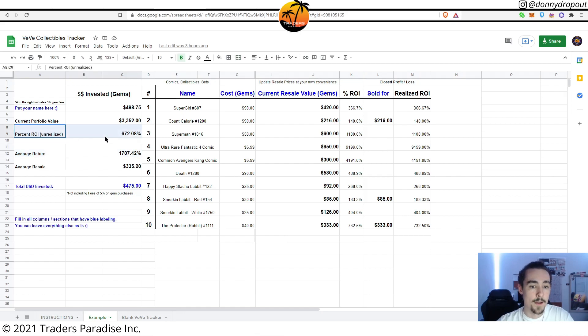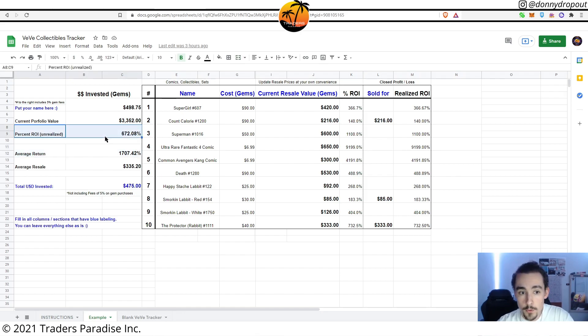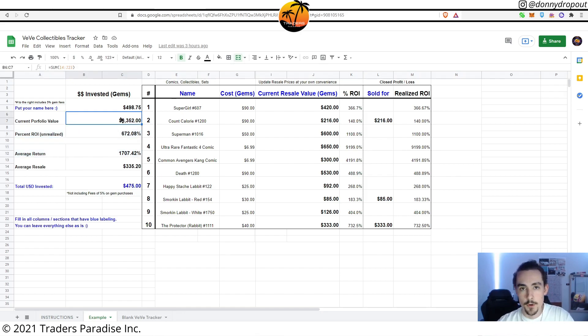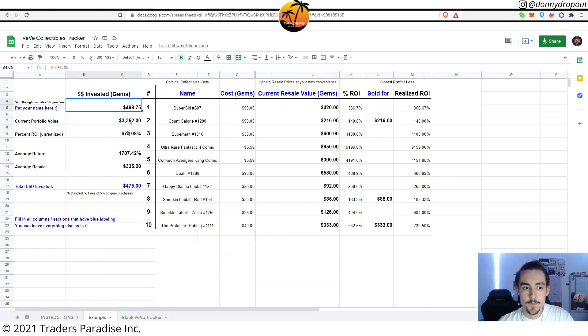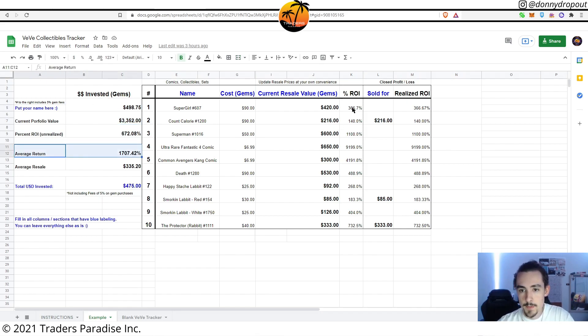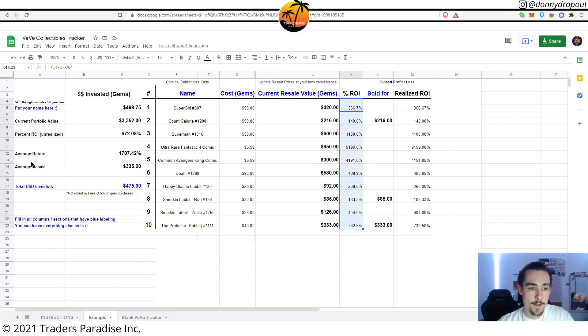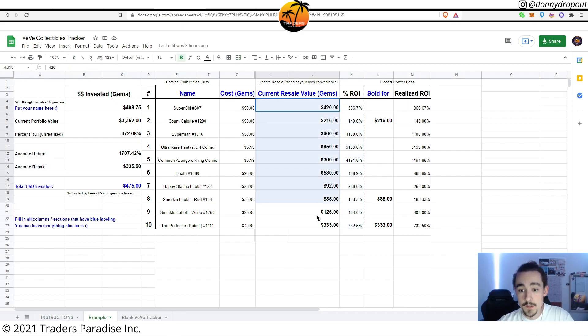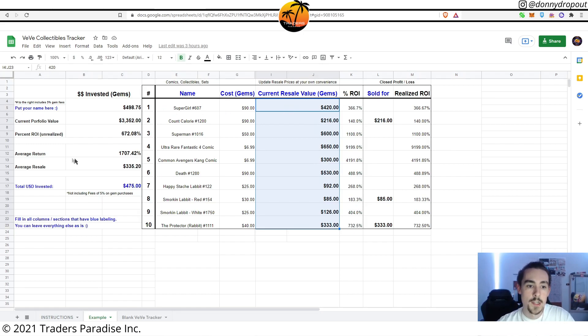And then you also have the percent ROI in total based on the current resale value and what you've invested. Average return is based on these percentages and average resale is the average of the current resale value for all your collectibles. You'll see that right there as well.